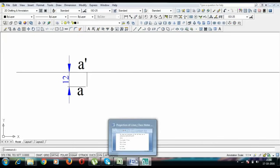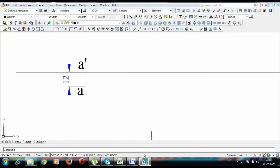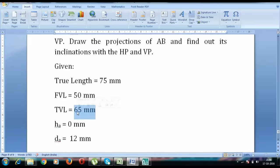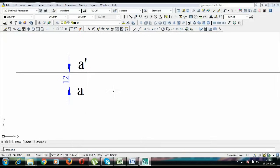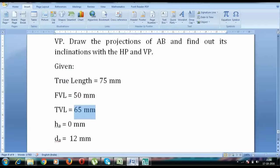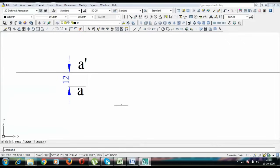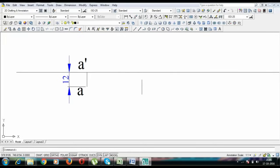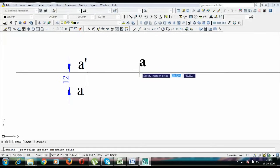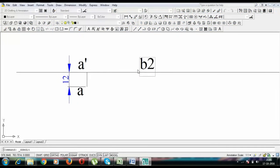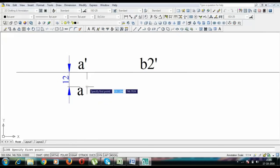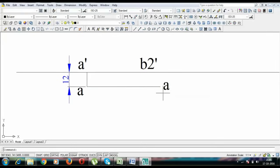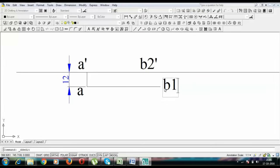Next thing to do is to fix this front view length as 50 mm and top view length as 65 mm, but we don't know what angle these front view and top view lengths are going to make. So initially we are going to assume it parallel. So this is going to be 50 and this is going to be B2 dash, and the top view length has been given to us as 65. So I am going to draw a horizontal line of 65 mm and this is going to be B1.